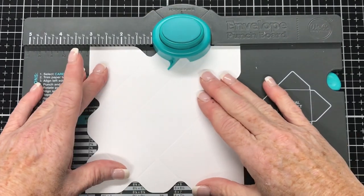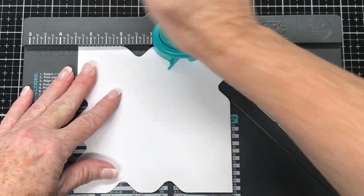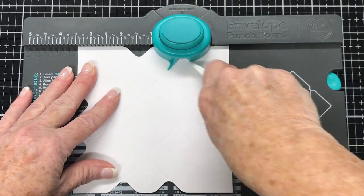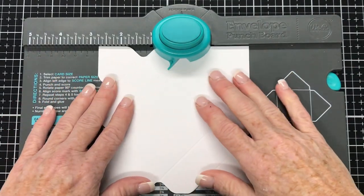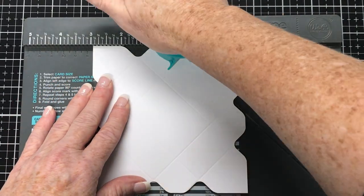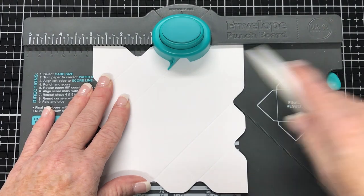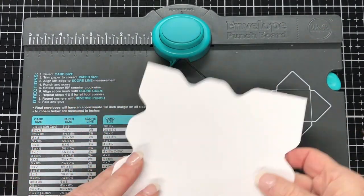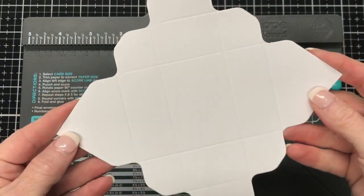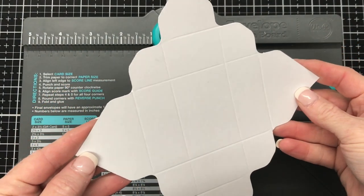Rotate. Line the score guide up with the score line. Punch and score. Rotate. Line the score guide up with the score line. Punch and score. And that's our scoring and punching done.